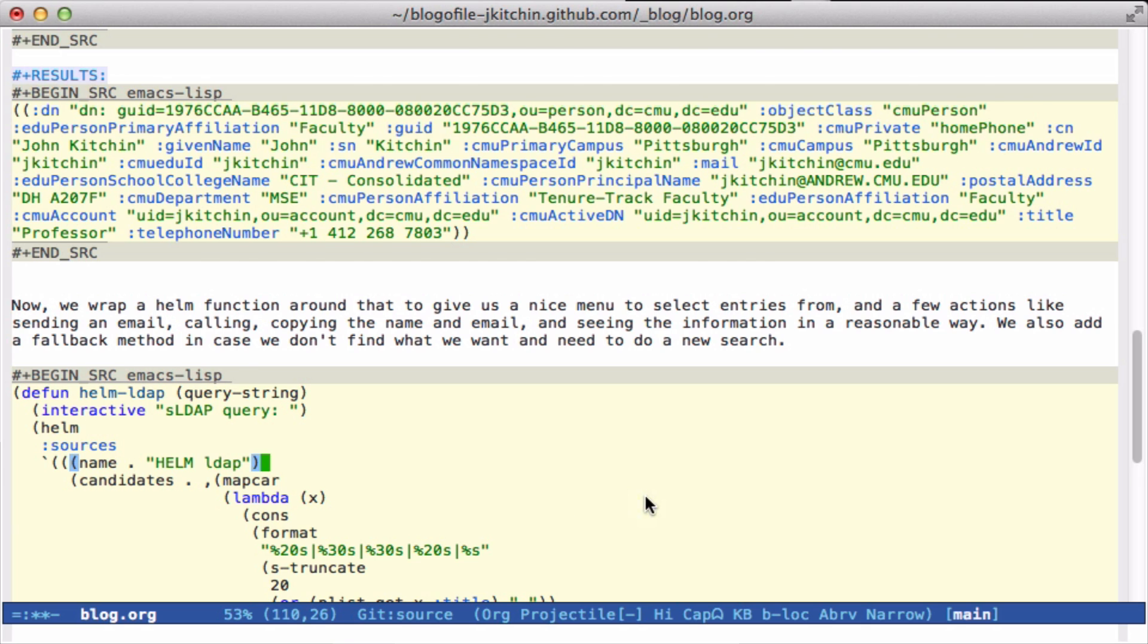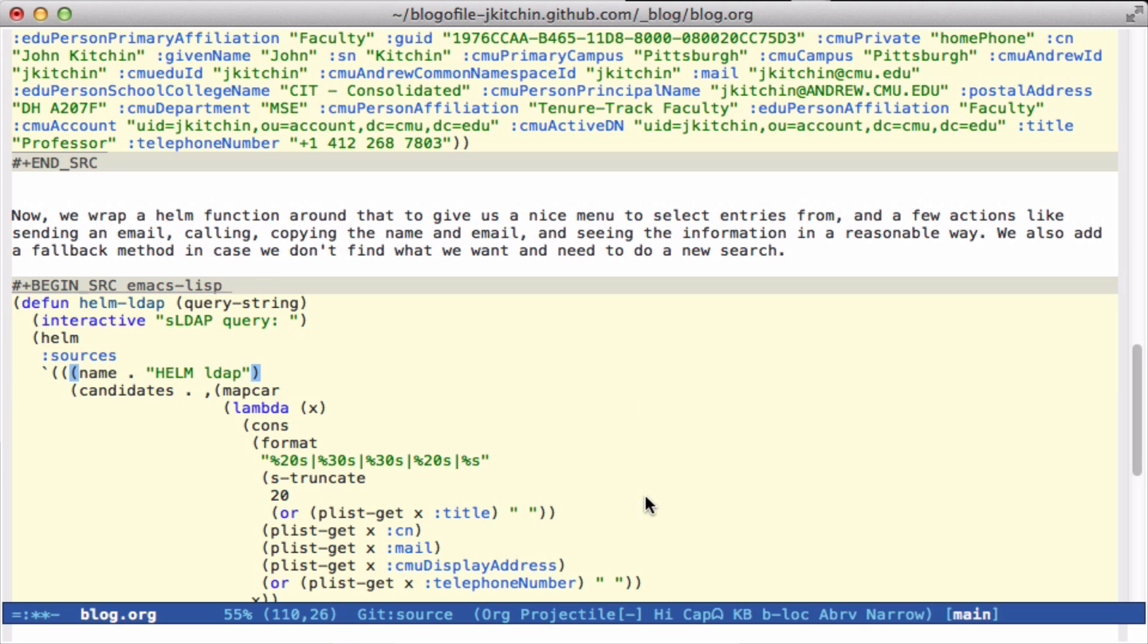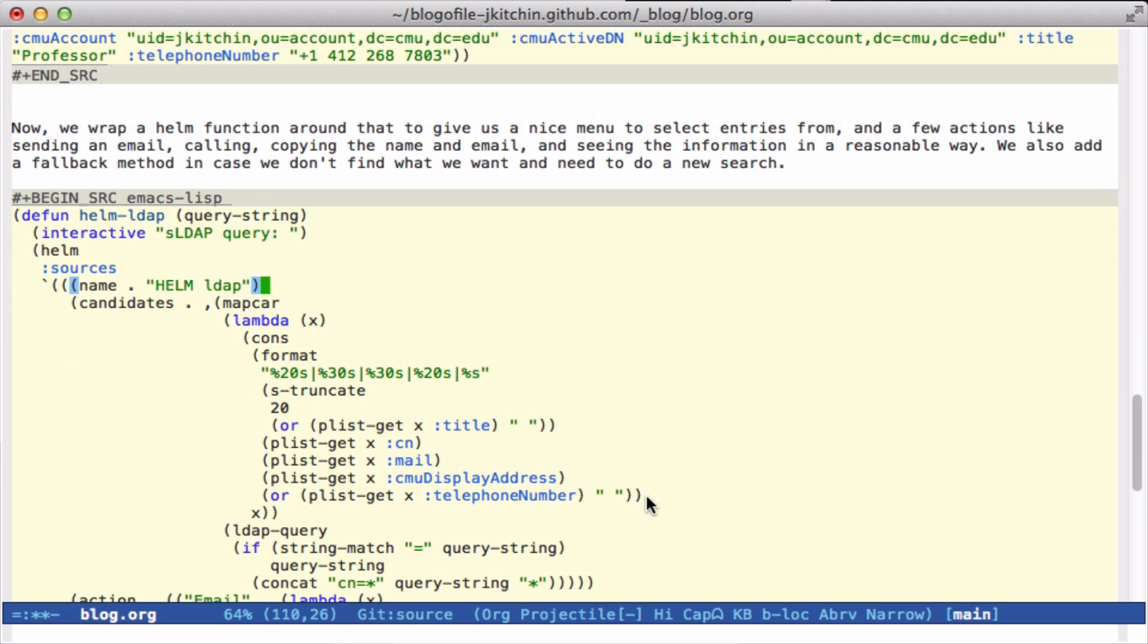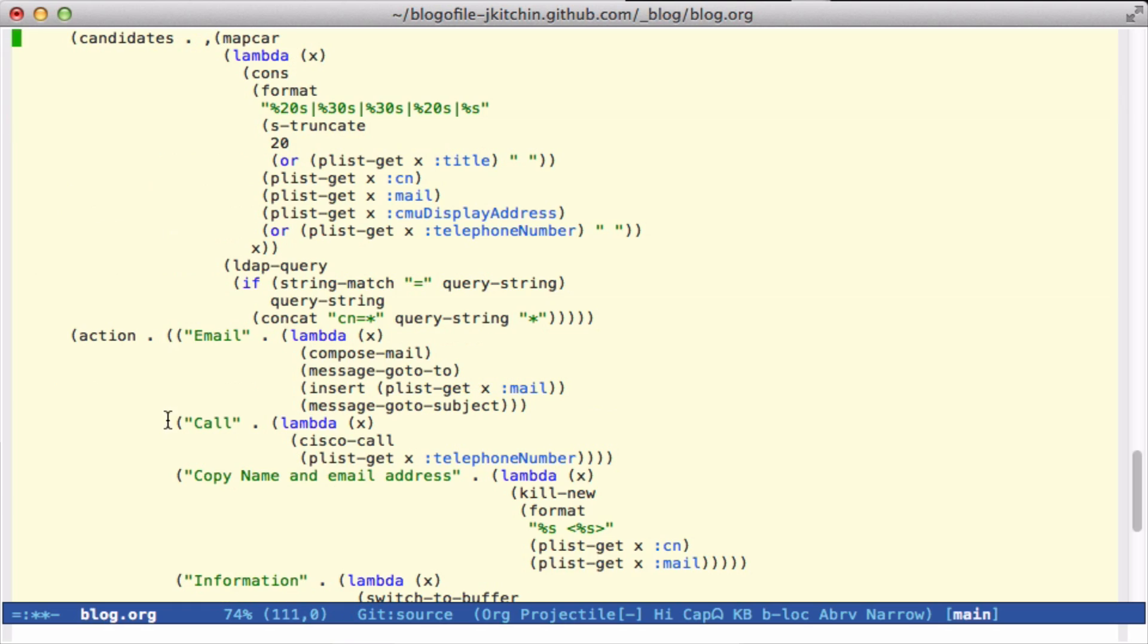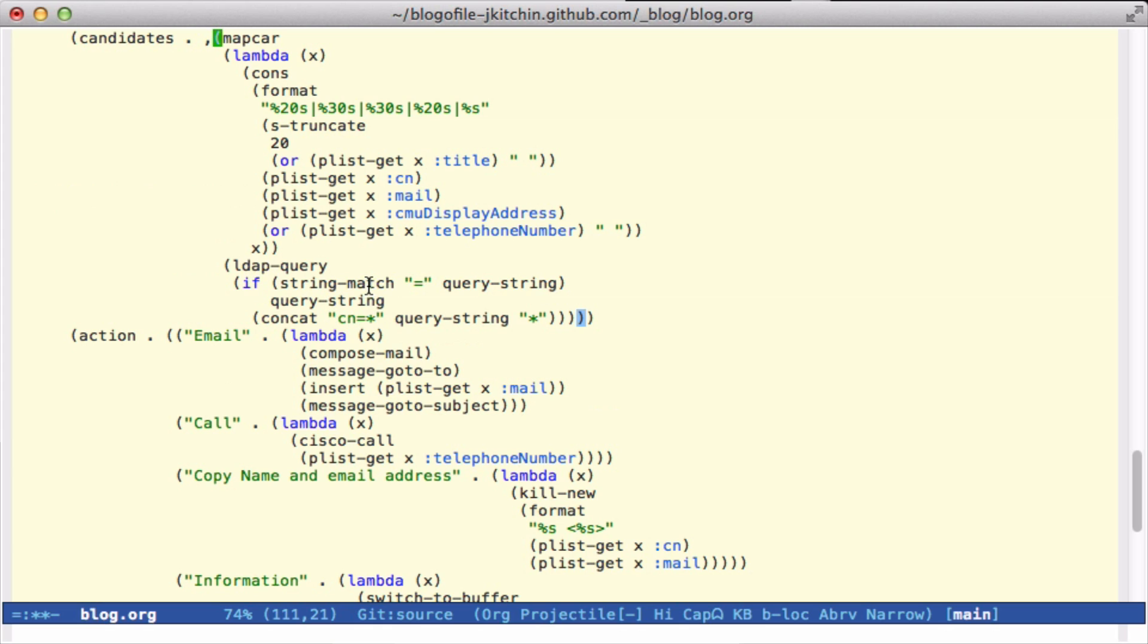The candidates—let's look at where the candidates come from. We're going to map this function over all of the elements of our LDAP query. Here I check if the query string has an equal in it, which means you're doing something specific like CN=John Kitchin. If it doesn't, then we assume you're doing a generic search on CN.